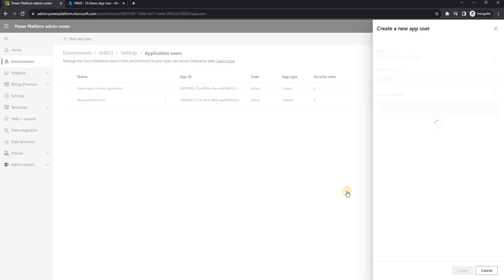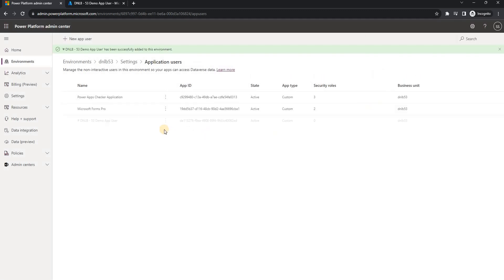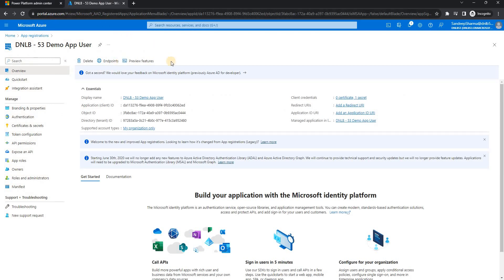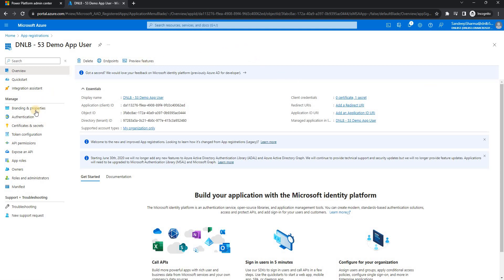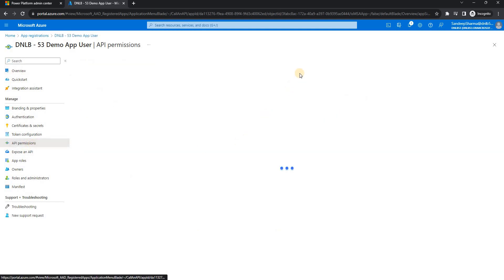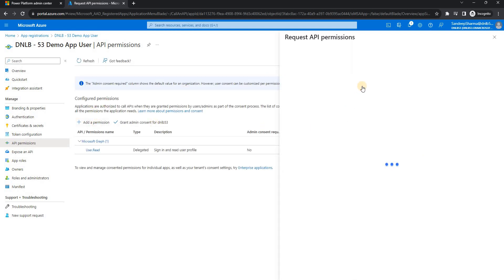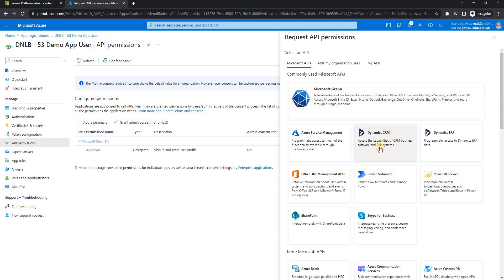One more thing we need to do in the app registration: after the application user is created, we need to go back to the Azure portal and allow Dynamics 365 permissions on the application registration. I'll go to API Permissions and add the permissions to use Dynamics 365.